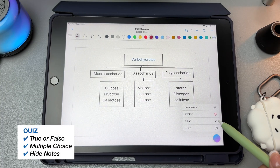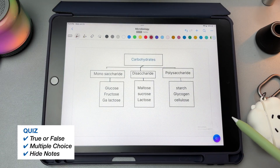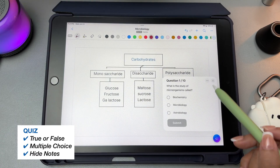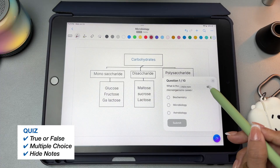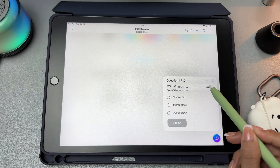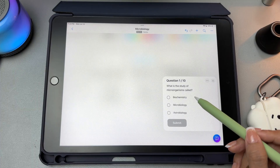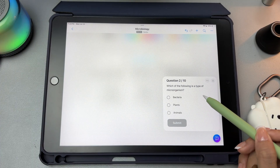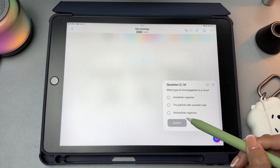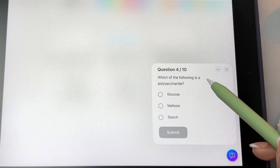The quiz option turns your notes into a set of 10 questions, which can be either true or false or multiple choice formats. You can hide your notes to further test yourself. It's a quick and easy way to test your understanding and review important points. If you want a longer or more detailed practice test, you can switch to the study space feature.